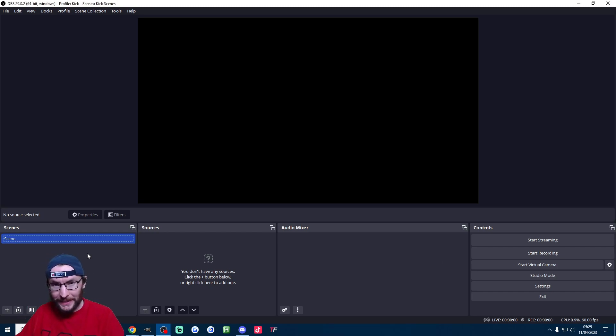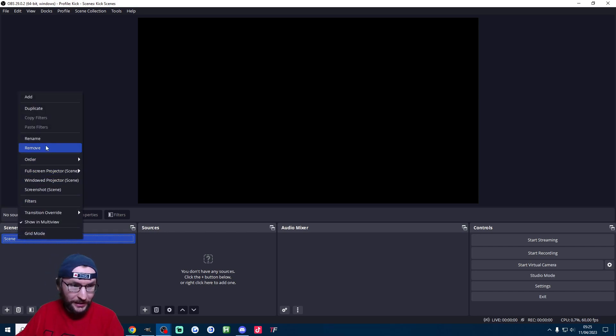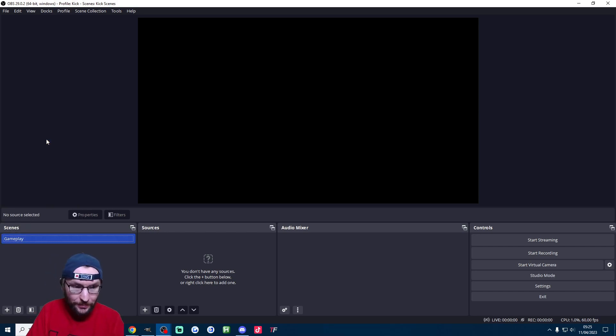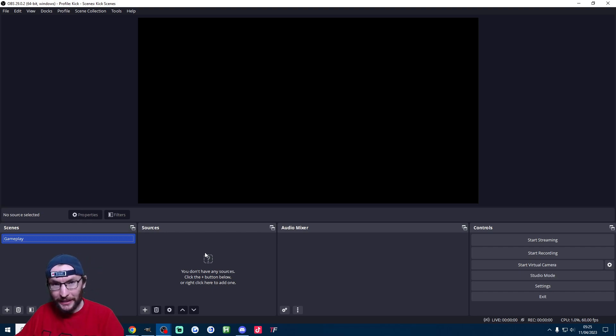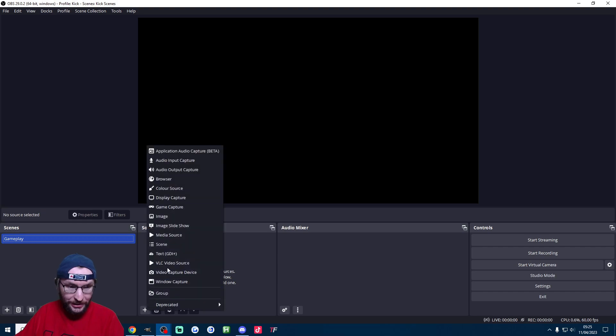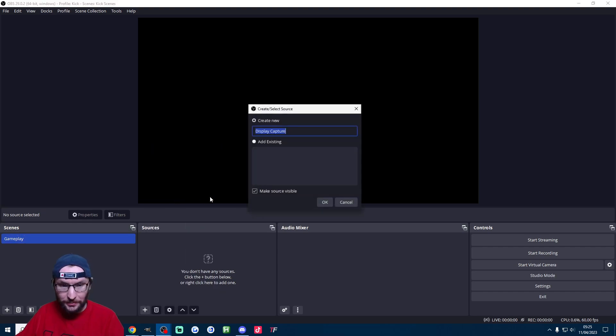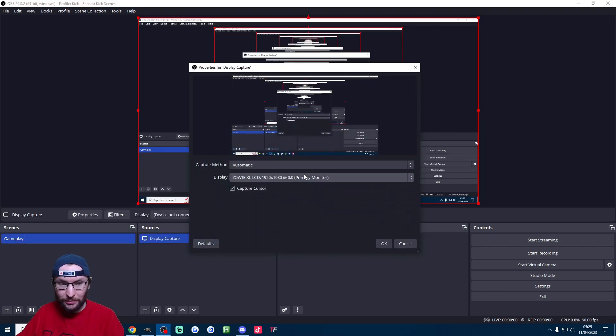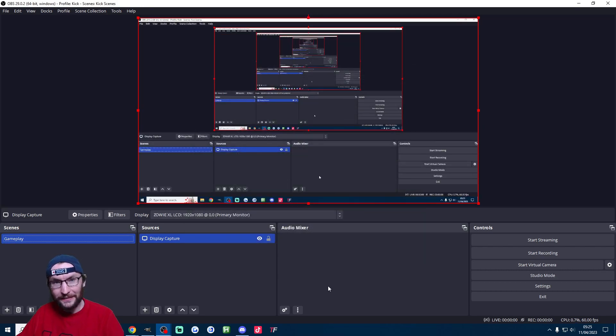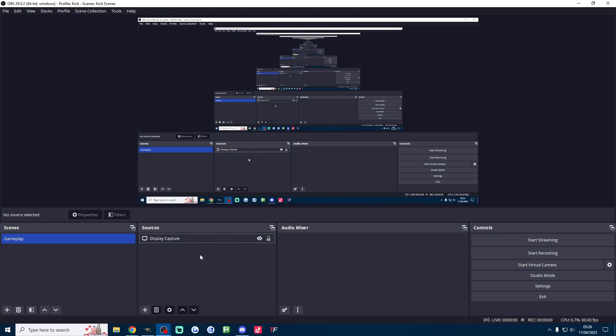Anyway let's quickly set up a basic scene. I'm going to call this one gameplay. I'm going to right click this one and rename it to gameplay and now we need to add our sources like our camera and display. So very quickly underneath sources I just press the plus button. We start with the display capture. Rename it if you want, press ok and then just find the correct display and press ok again.